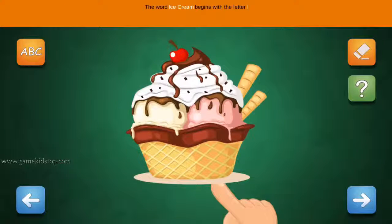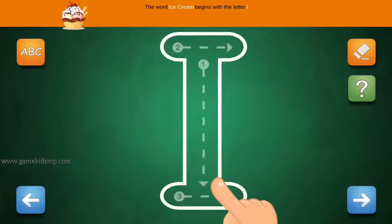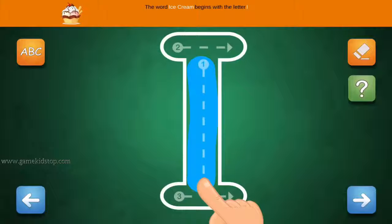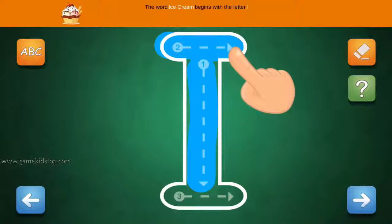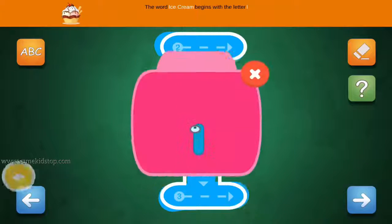The word Ice Cream begins with the letter I. Connect the number one and arrow with a line. First start with one, then two and three.